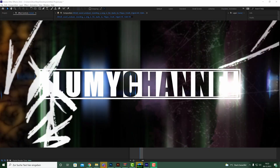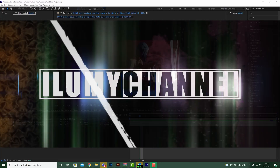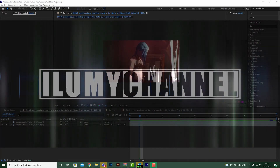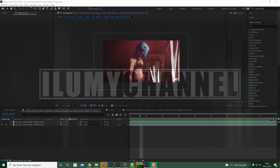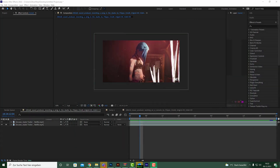Hey, this is Oliver and welcome to our new tutorial. We're going to discover the effects in the Netflix Arcane series and how to rebuild them in After Effects using the plugin Pattoon, which is available on aescripts.com.